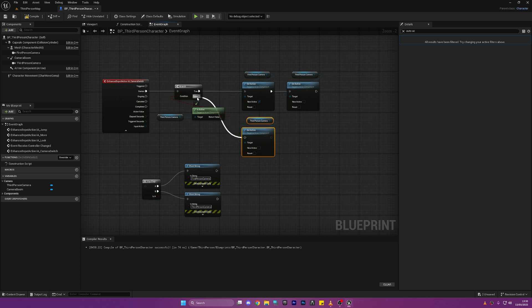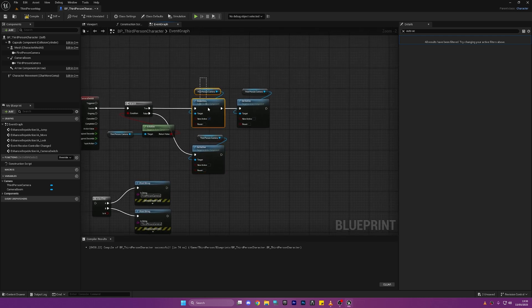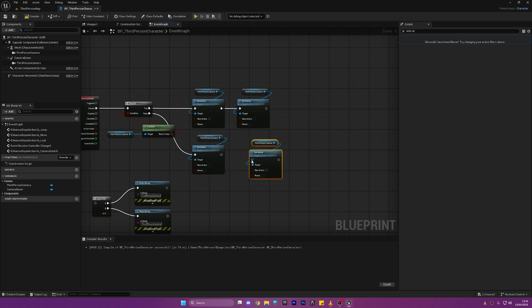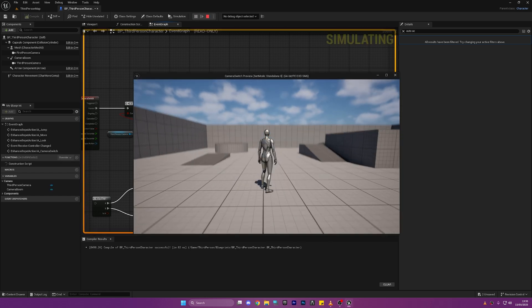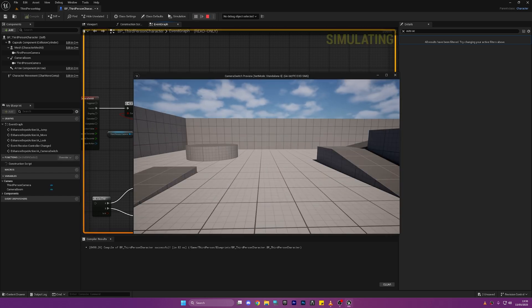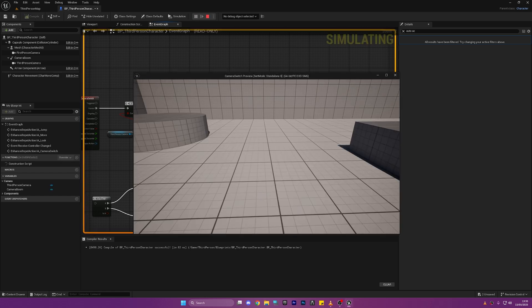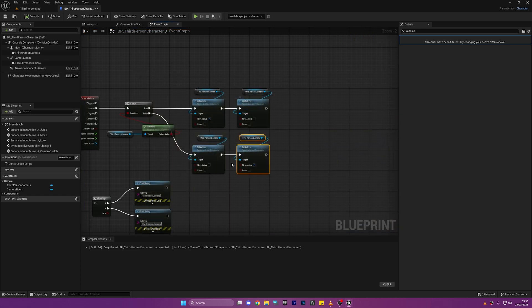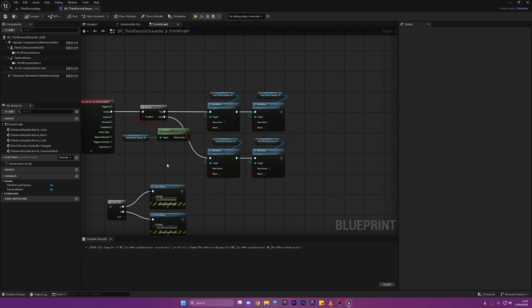So let's just copy these two nodes and plug them straight into False. Just like this and just like this, connect these up in the middle and Compile and Play. Now when we press V it'll do the same as before and it is not working.